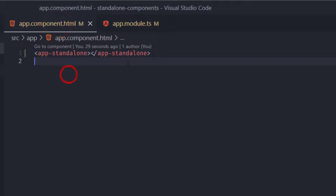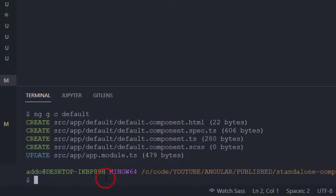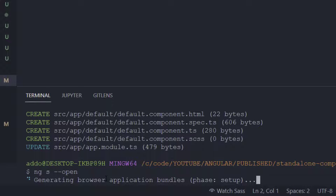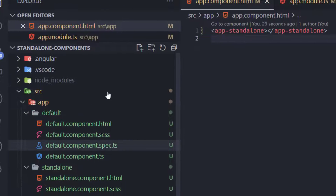Hit save, and now in our app component we can see the standalone component selector. Let's test that in our browser by running 'ng serve --open'. After building, we can see 'standalone works' — we have our first standalone component working.